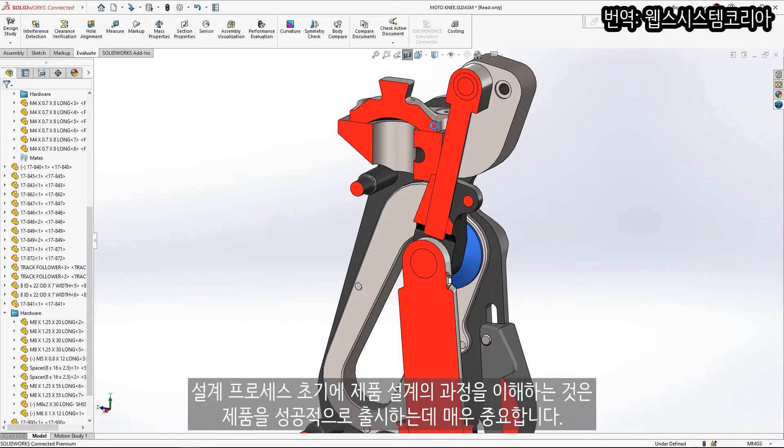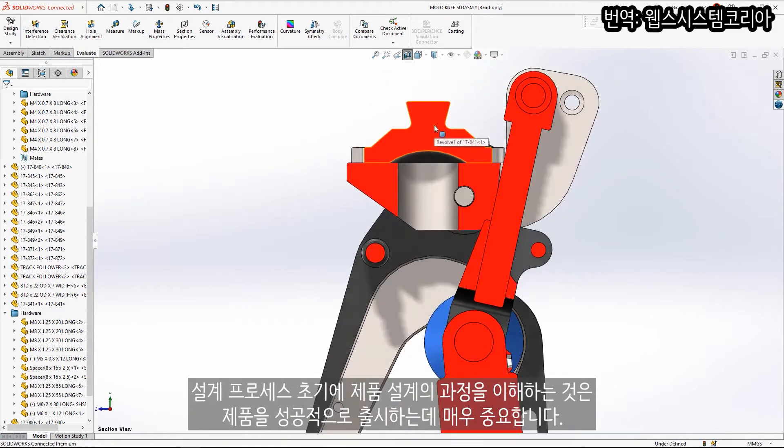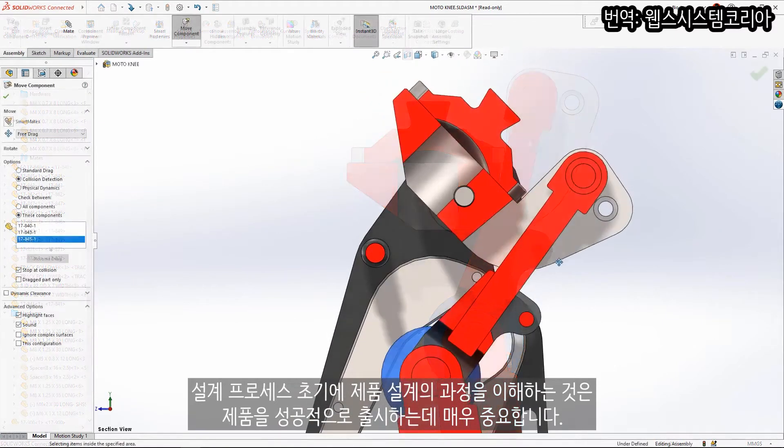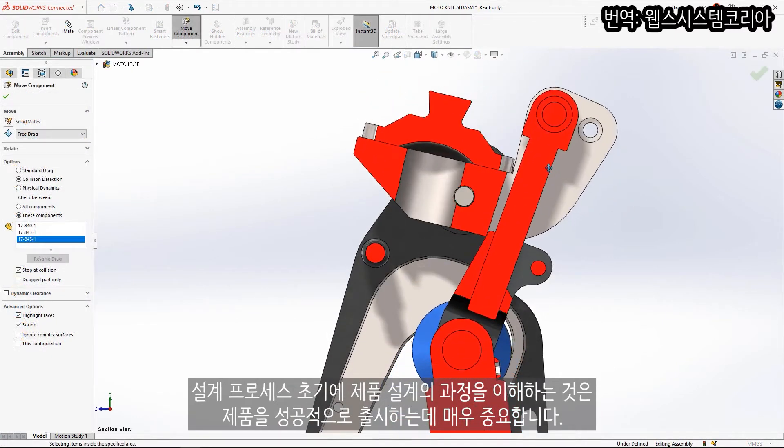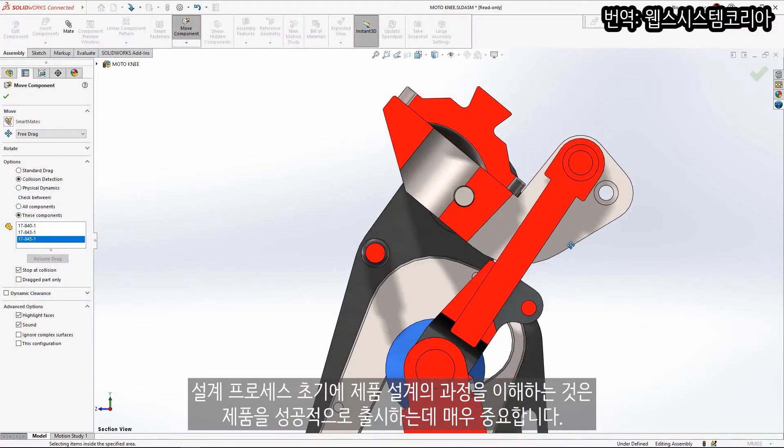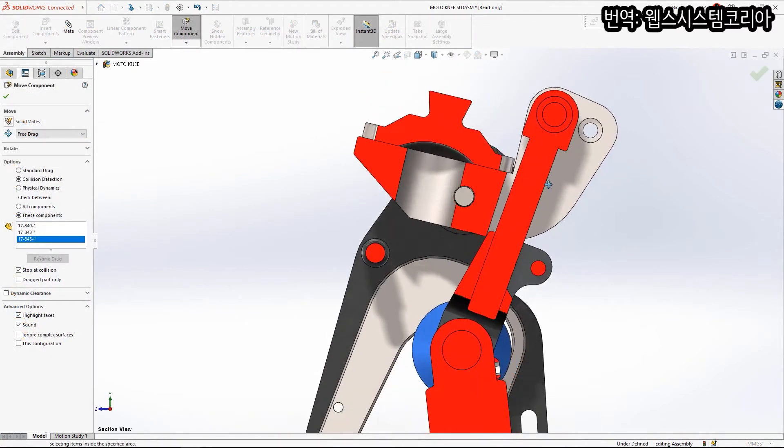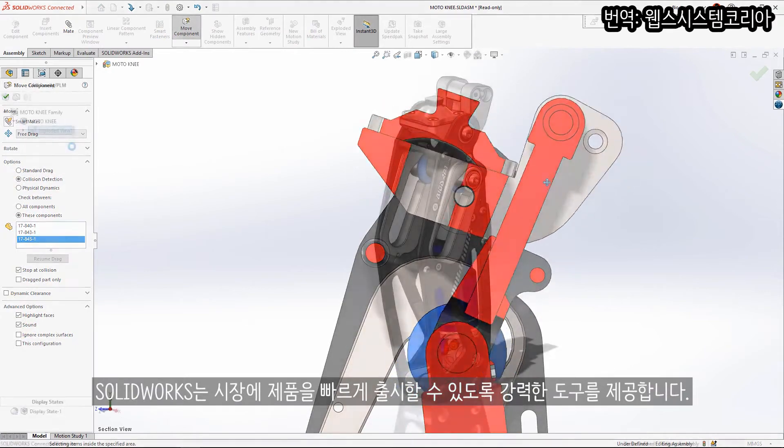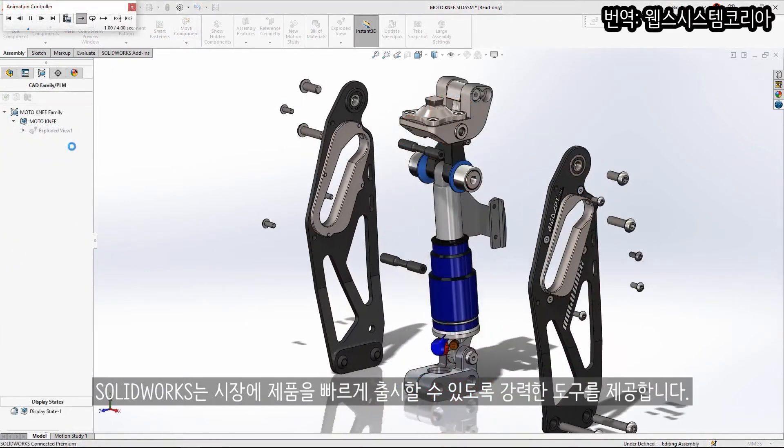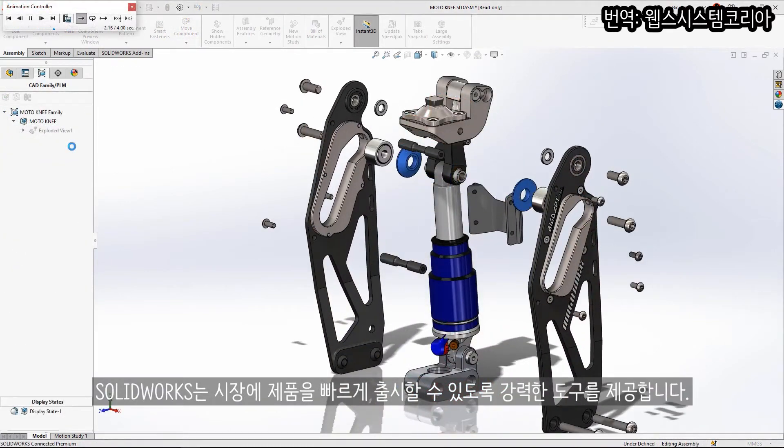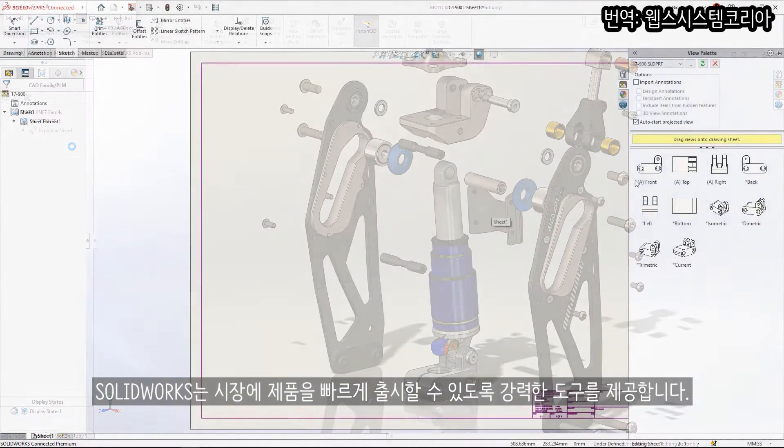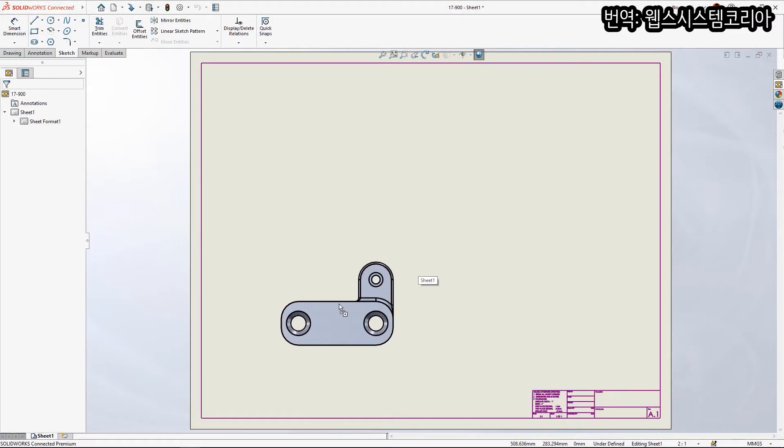Understanding the performance of your designs early in the design process is crucial to a successful product launch. SOLIDWORKS provides powerful tools that help you get to market ahead of time and with maximum quality.